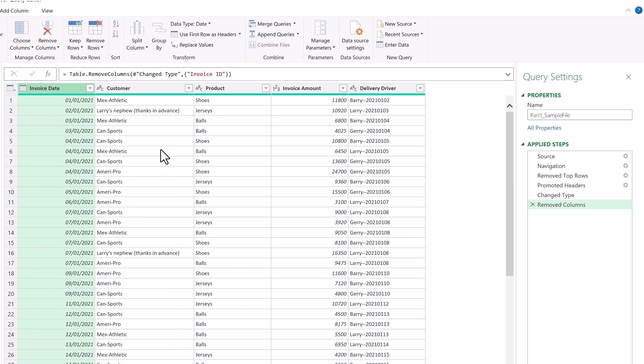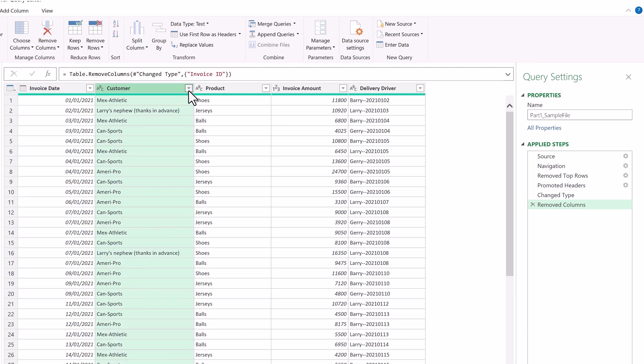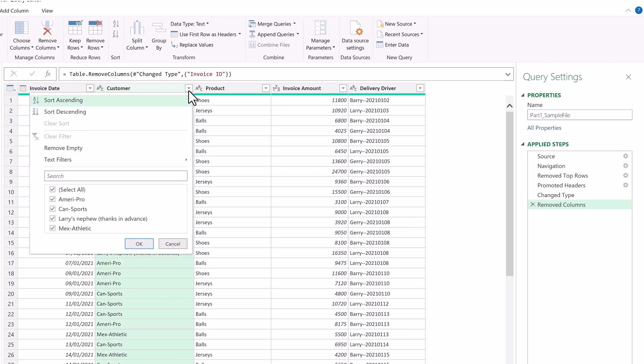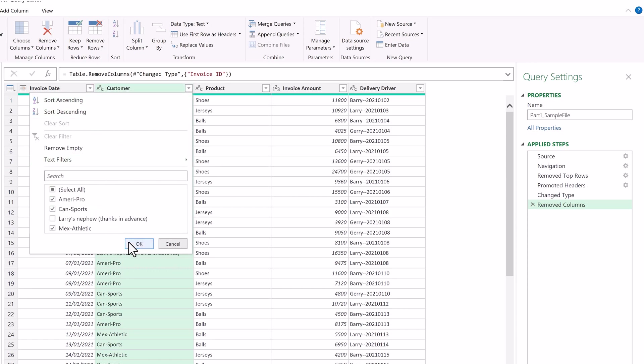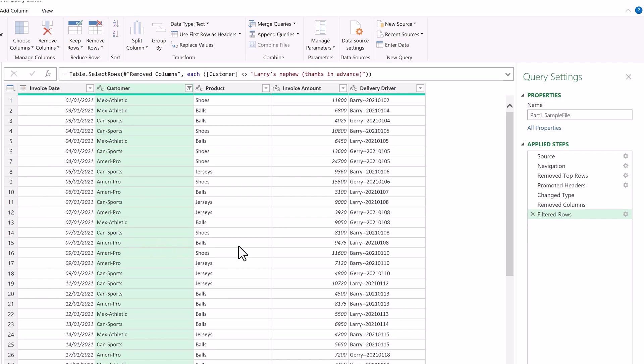Next, every year our colleague Larry asks us to make an equipment donation to his nephew's sports league, and he thinks it's hilarious to make an invoice. We let him do it, but obviously we need to remove this from our analysis. Click on the down arrow in the customer header and uncheck Larry's nephew from the list. Click OK, and now it's filtered out.